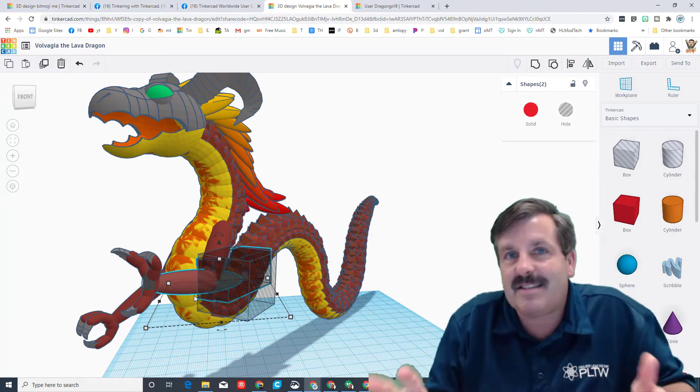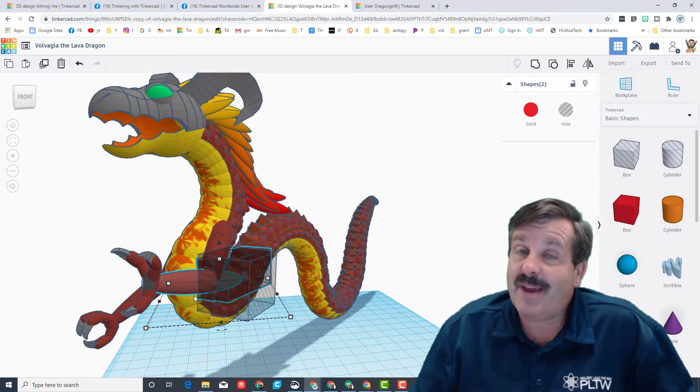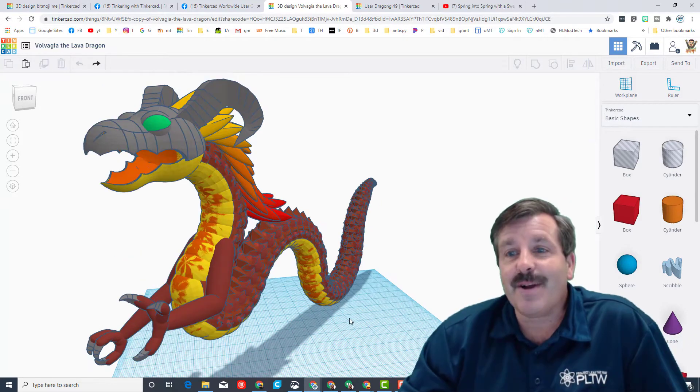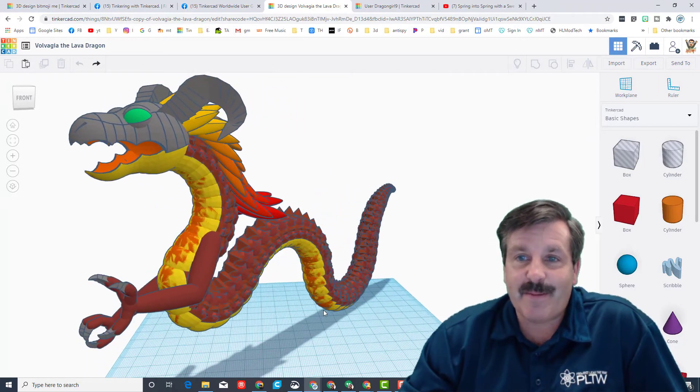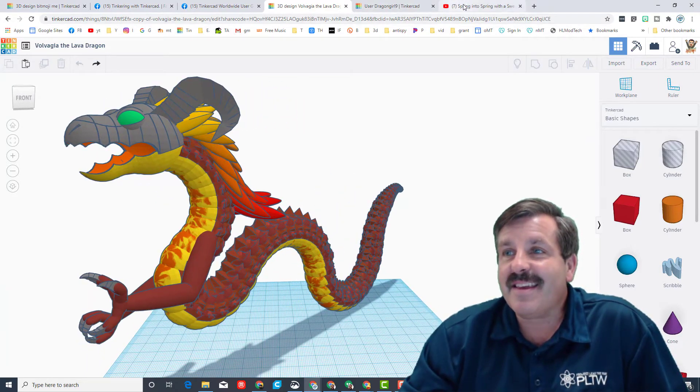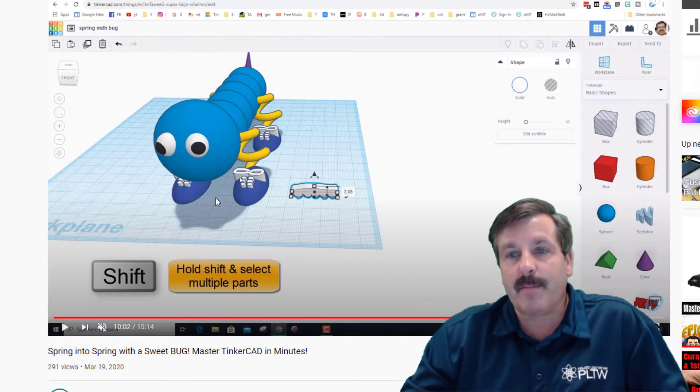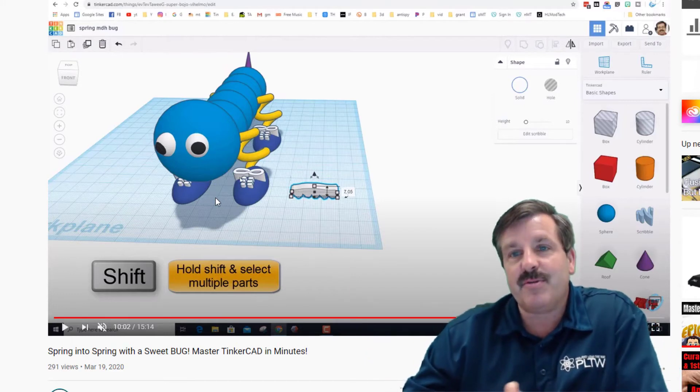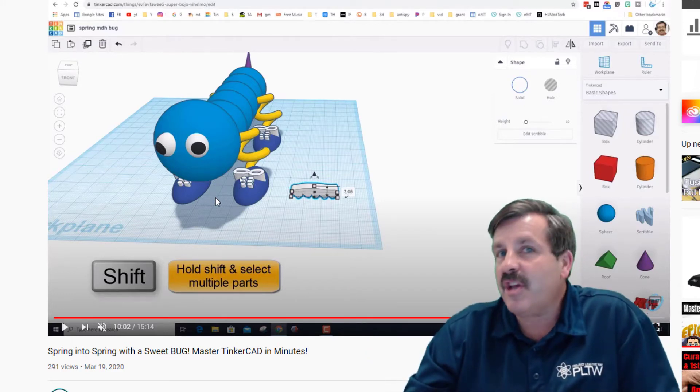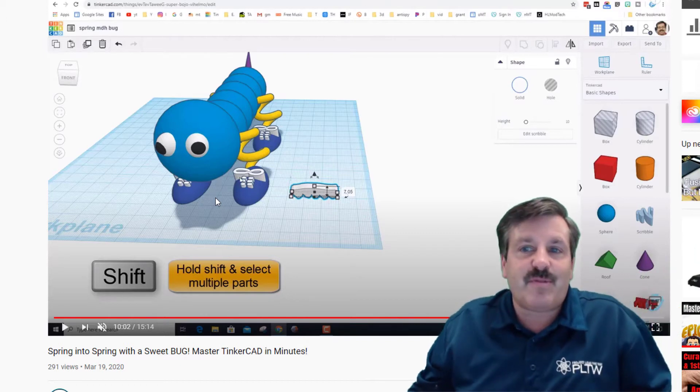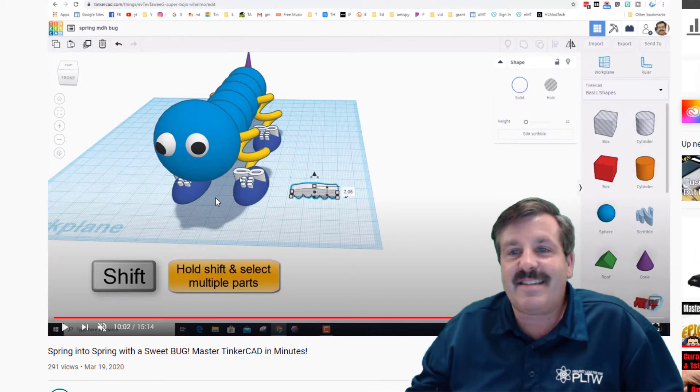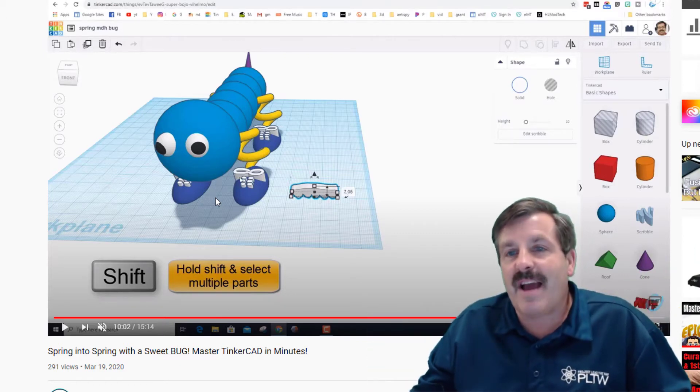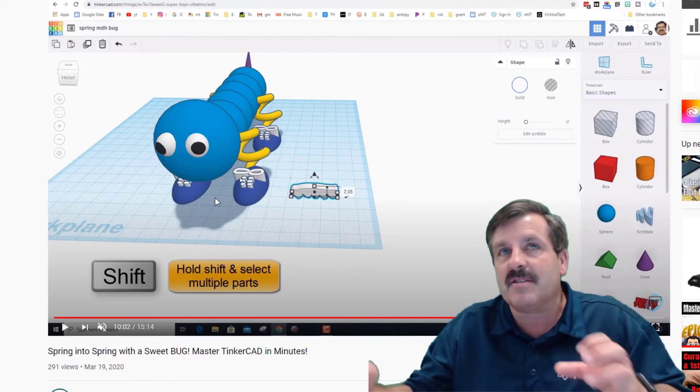Friends, this dragon's got a soft spot in my heart too because it is similar to my spring bug. It uses the duplicate and nudge, she does a lot more with the awesome twist, but this is the idea for you to start to learn how to make awesome creations with little pieces that come together.